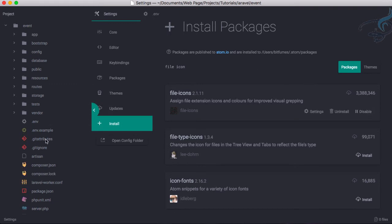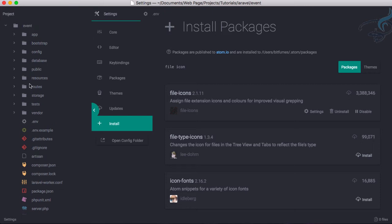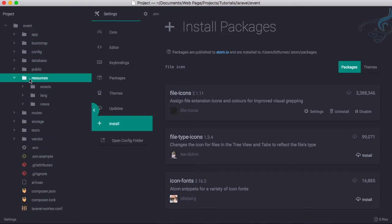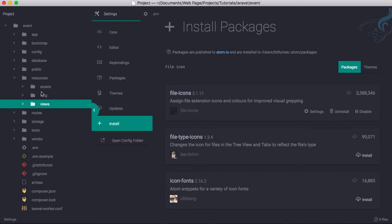Now we have icons for different kinds of files. If I have a PHP file, it will have this kind of icon. You can see we have blade and even Laravel icons. Very nice, this is very cool.